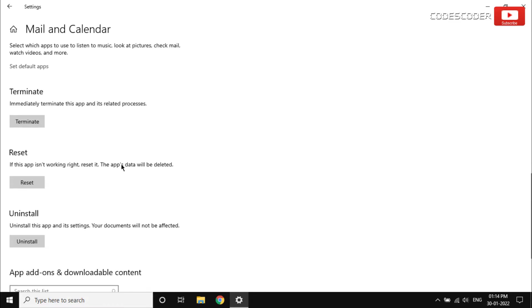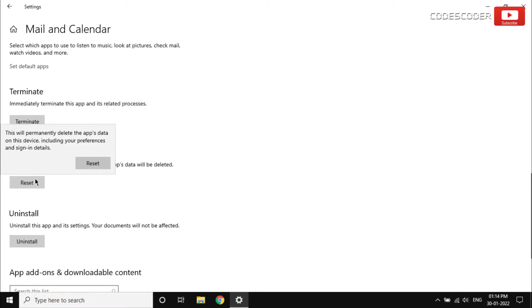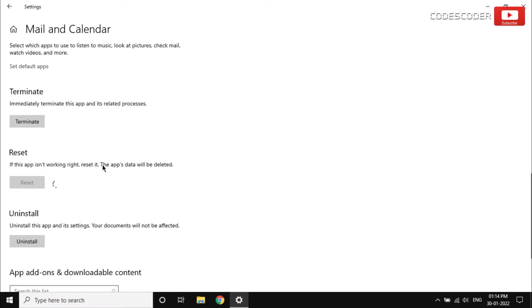And then click on reset. Again click on reset button. This will completely reset your Windows Mail and Calendar app.